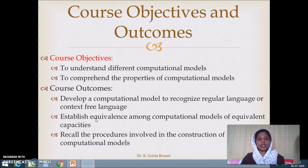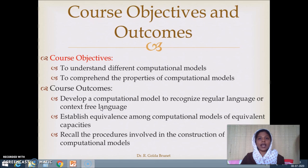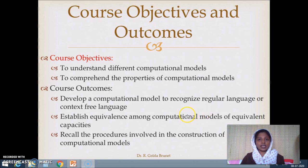To understand this, imagine giving a problem to two different people and asking them to solve it independently. Most probably the solutions they develop will be different, but the objective is the same — both are solving the same problem. So both solutions are equivalent in nature but are actually two different solutions. Similarly, we are trying to establish equivalence among computational models that do the same job.